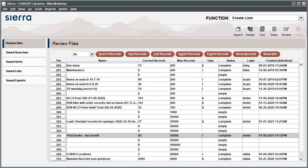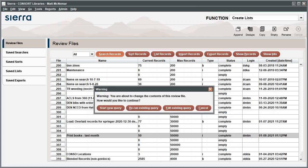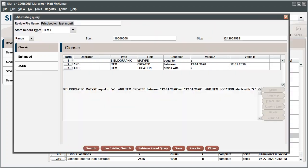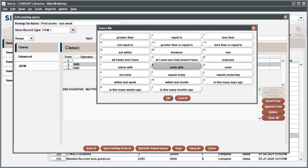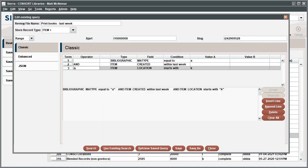If you determine that the query needs to be revised, highlight the list and click Search Records. Click Edit Existing Query to modify or build on the original search. We'll modify this search to reduce our results to books added last week. In the second line, change the condition to Within Last Week. Again, Sierra interprets this literally as Last Week. If you need results for the last seven days, adding a date range may be more appropriate. With this option, values A and B can be left blank. Click Search to run the revised query.